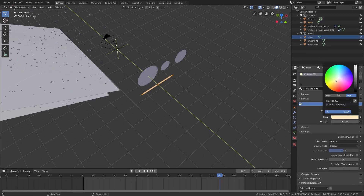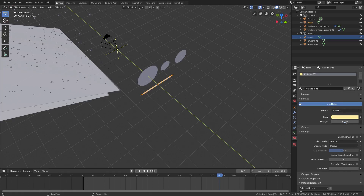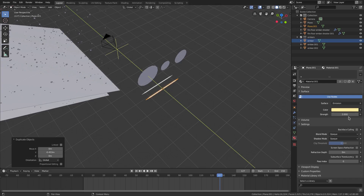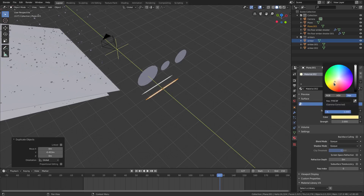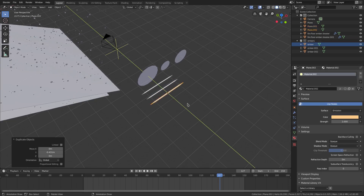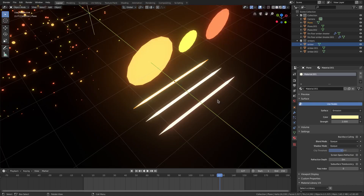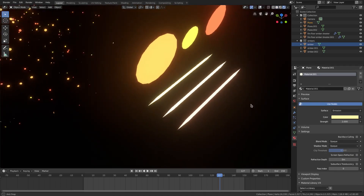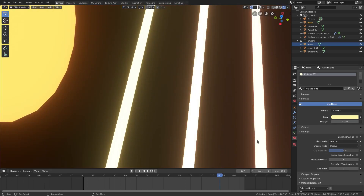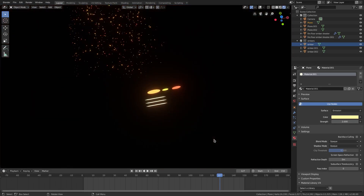Add a material to this: hit New, then change it from a Principled BSDF to Emission. Change the color to a super light yellow and set the strength to two. Then hit Shift D to duplicate it, G Y to move it, and change the color slightly — I want lighter colors for these, keep that in mind. Shift D, G Y again for a third one. So we have those three, and you can see they have a very slight glow according to which colors I gave them.